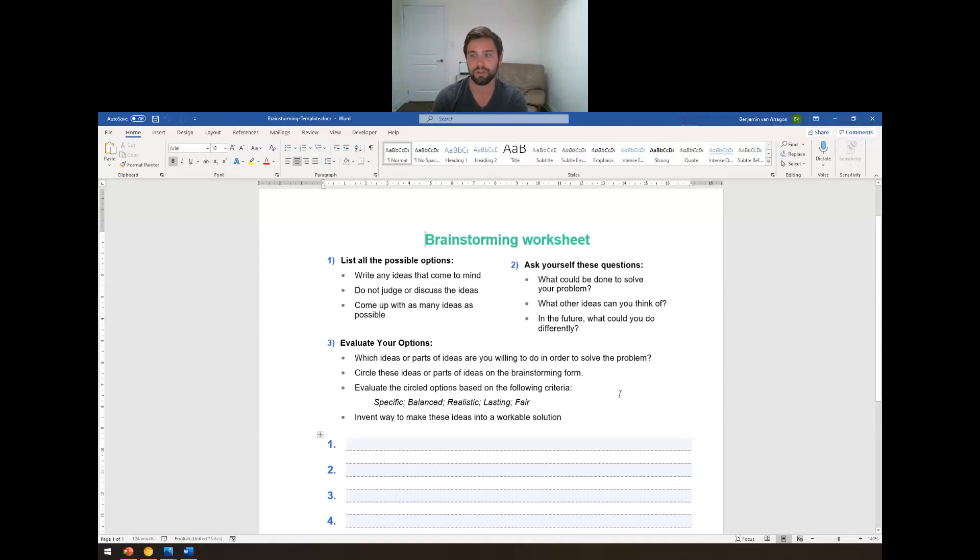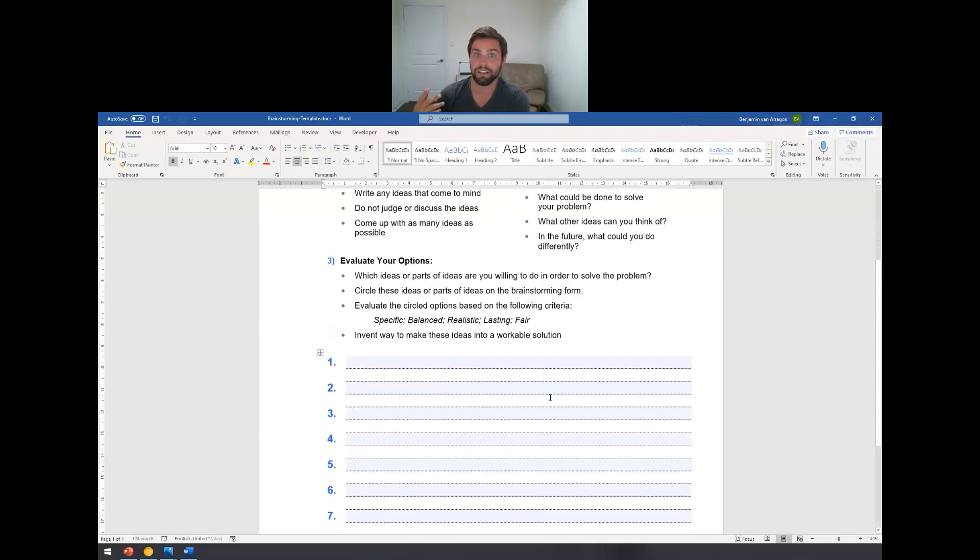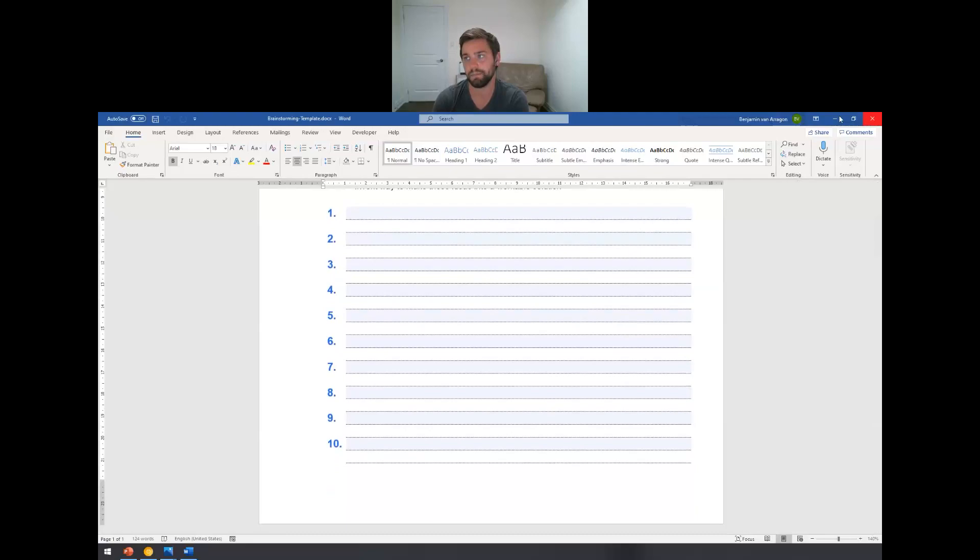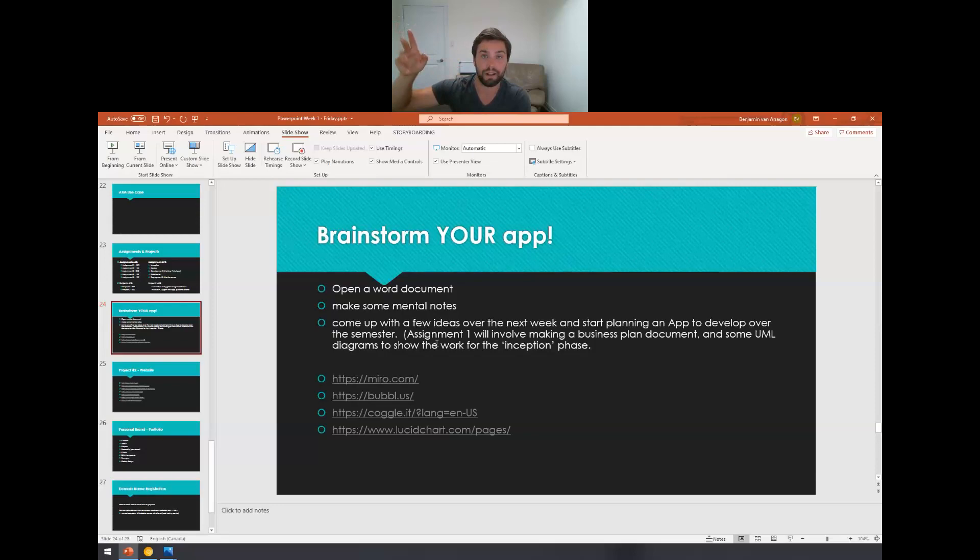What other ideas can you think of in the future? What could you do differently? What's an app that exists, but you don't think it's done exactly the way it should have been? Or there's something you could tweak to make it better? And then evaluate your options. Once you've written everything down, go through the list and start circling the ones that pop out at you that think there's a little bit more to it that you can actually dissect and make more out of that problem.